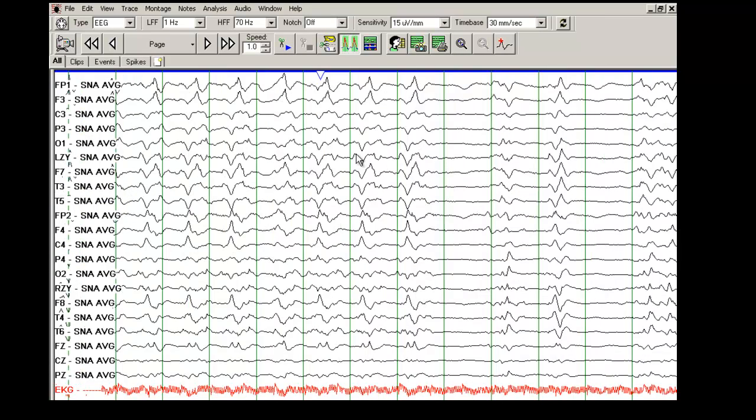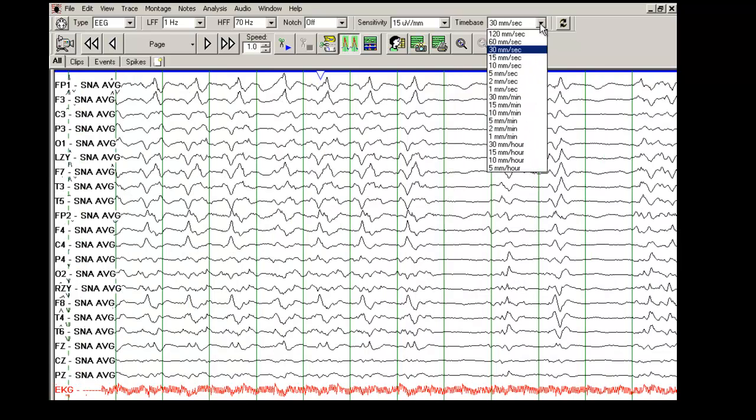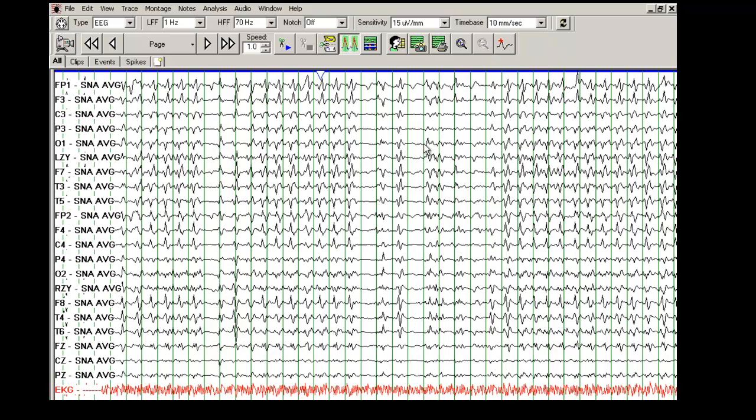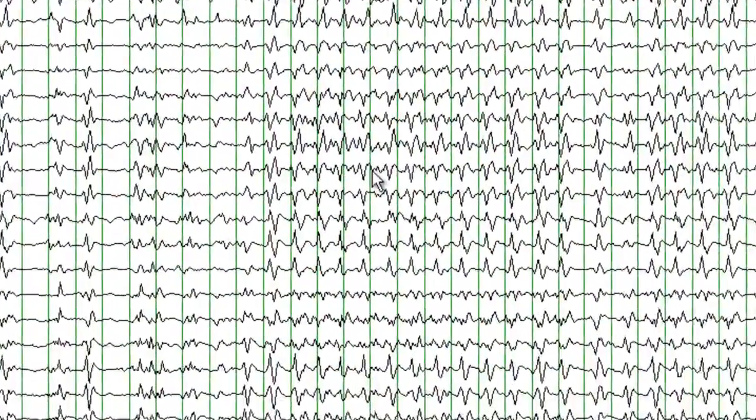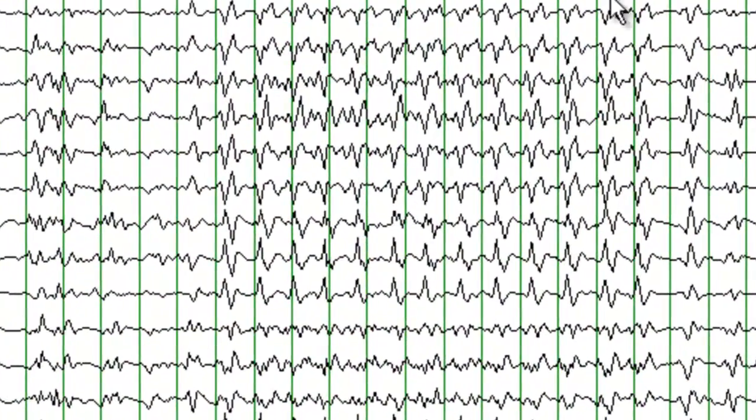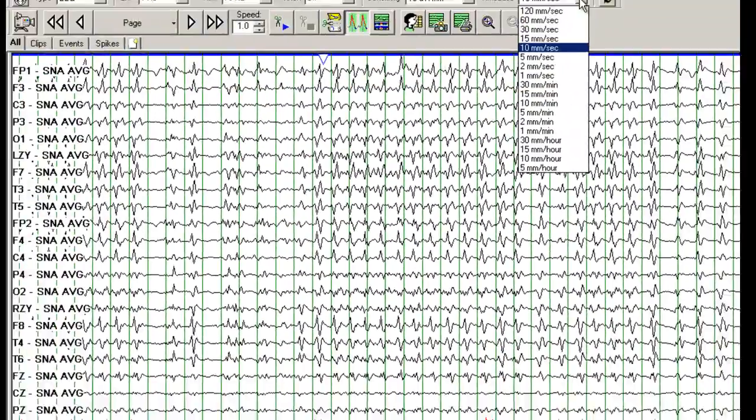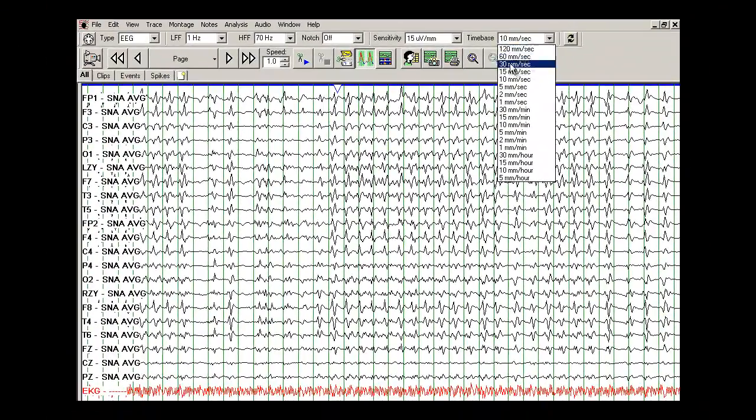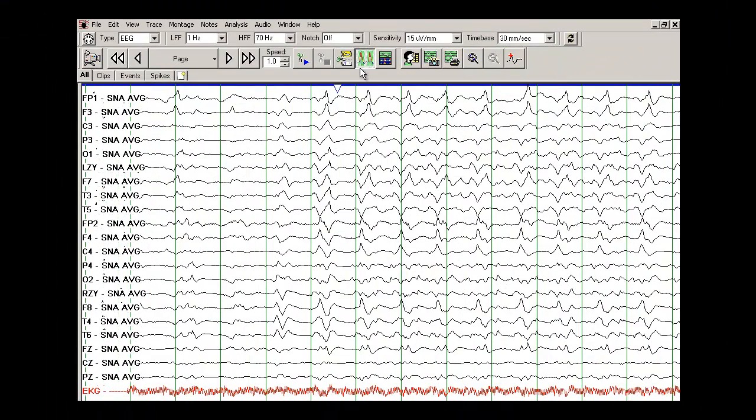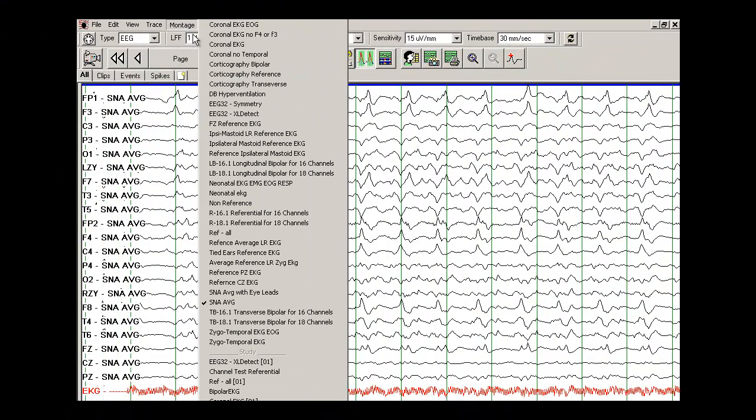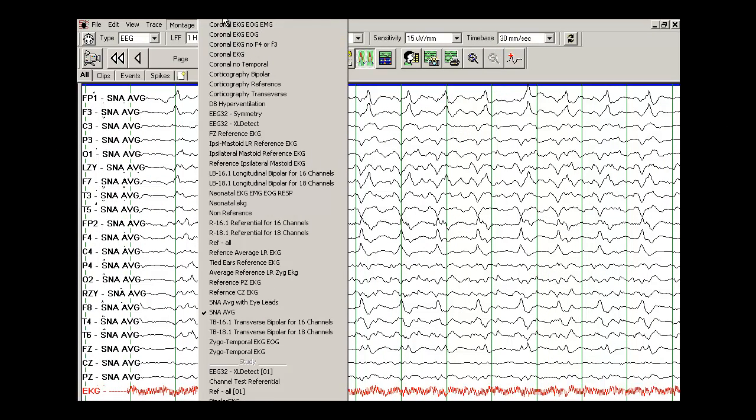And if I compress it here, I will go back and compress it. So you can again appreciate the periodicity of these discharges. Back to the bipolar montage.